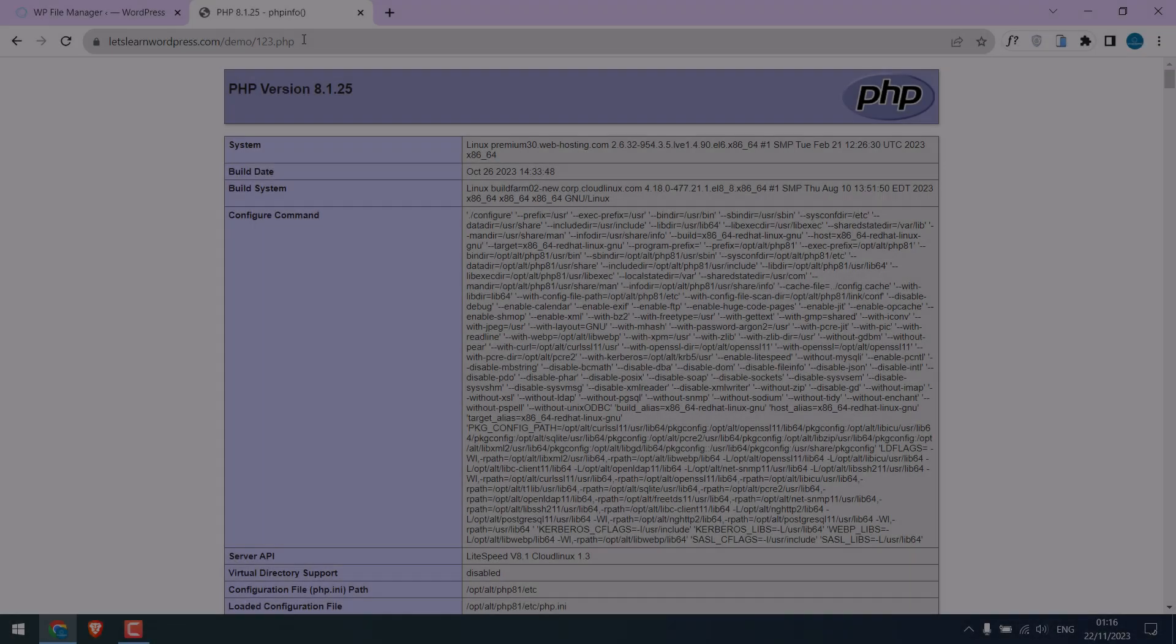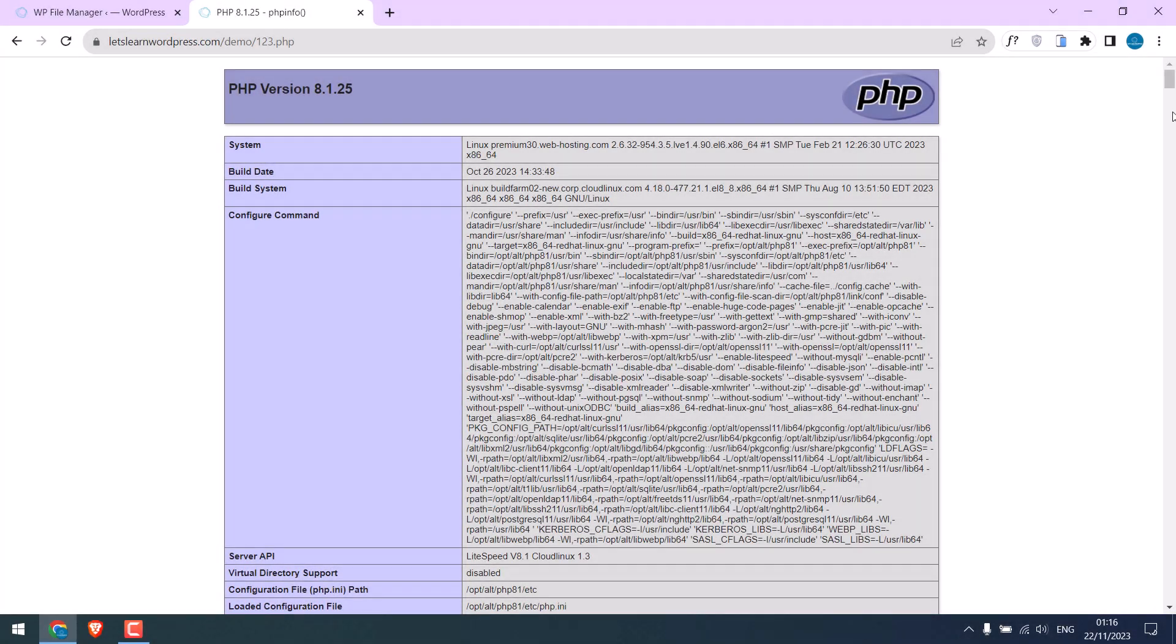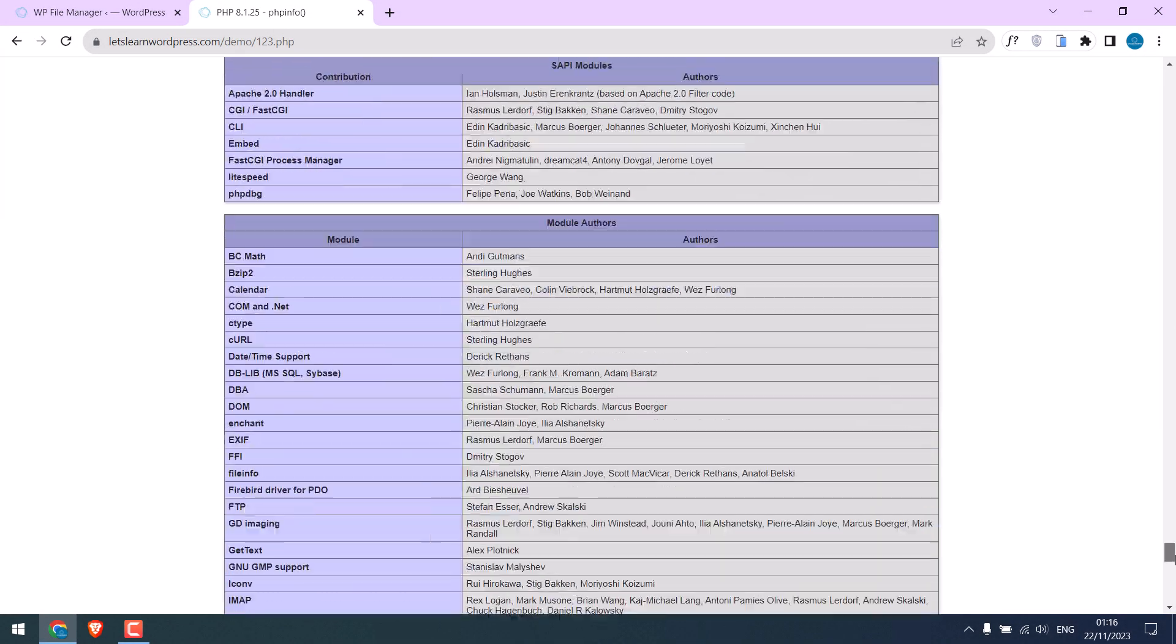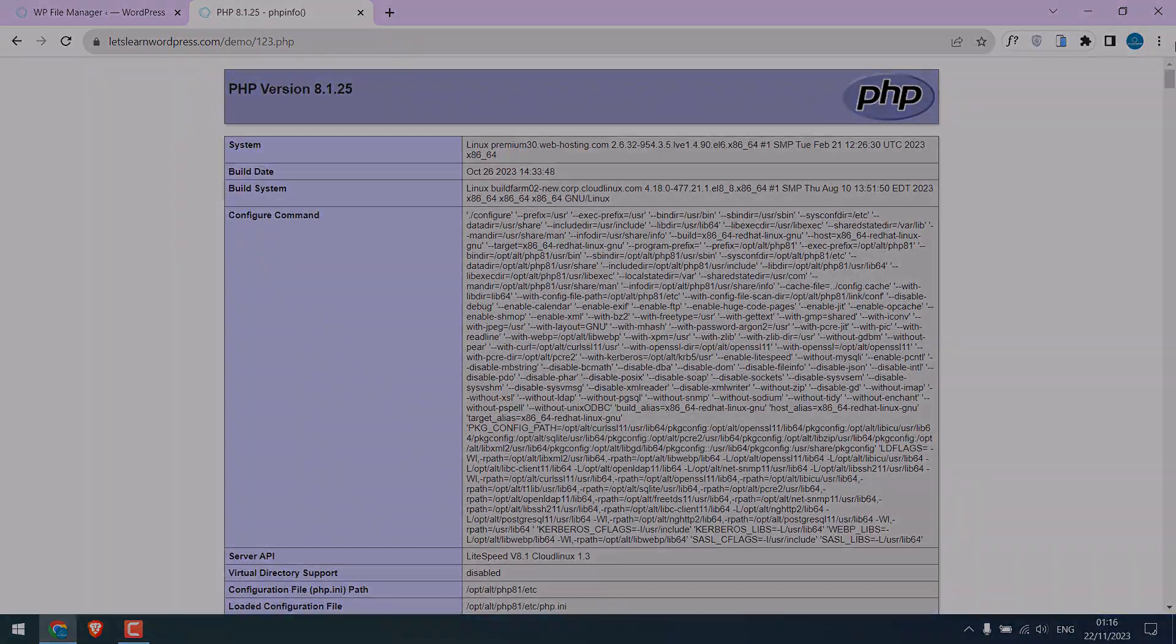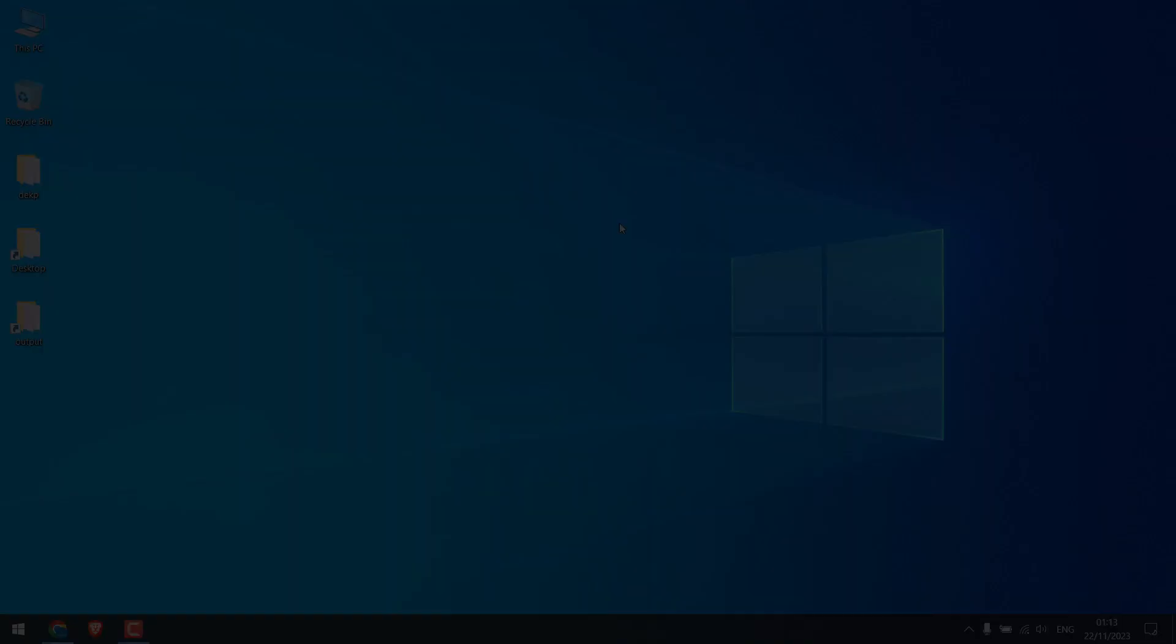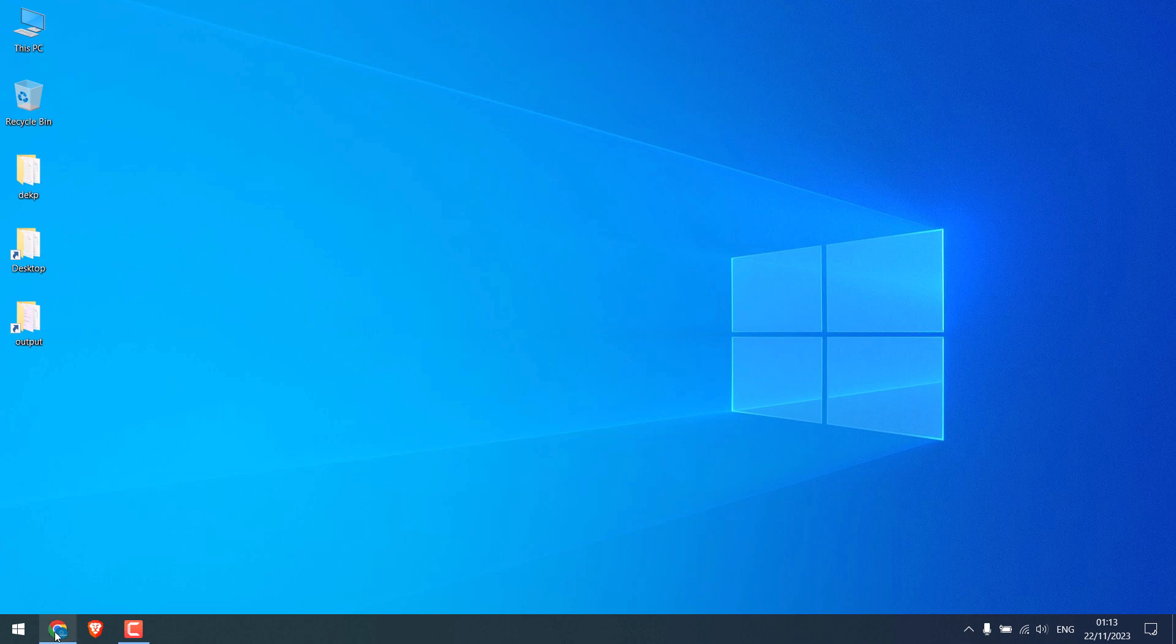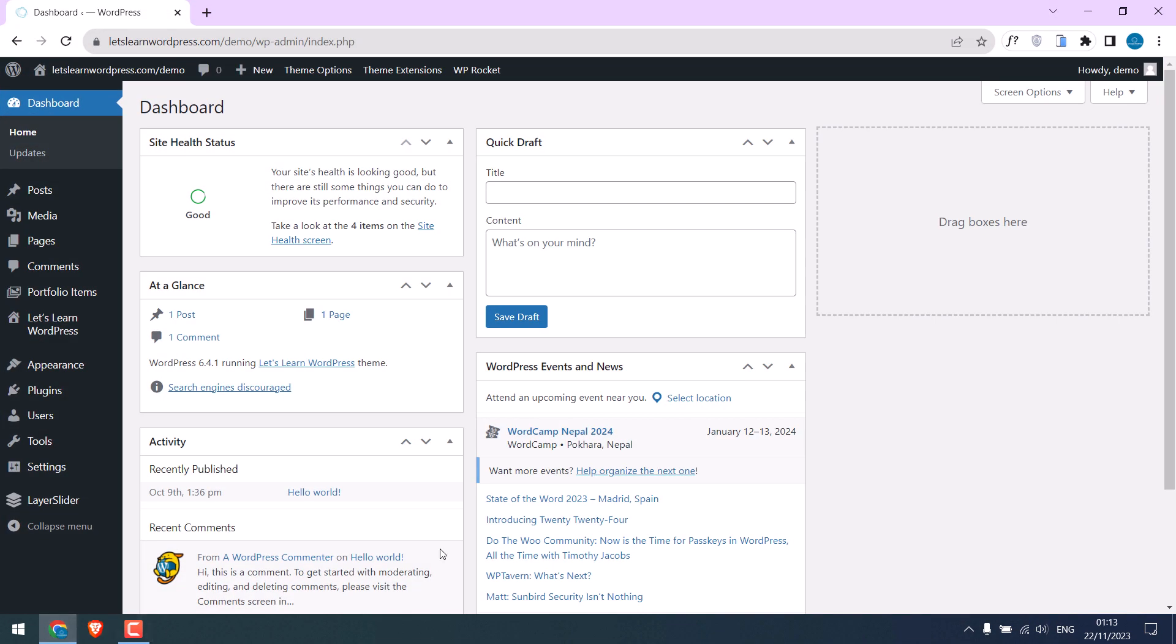Greetings everyone. In today's video we will quickly run PHP info that will display information about your PHP server and many more. Let's get started. Now to run PHP info we must be logged in. We are already in our dashboard.